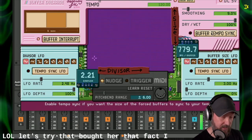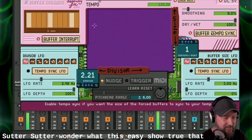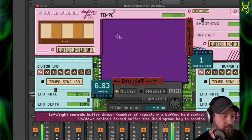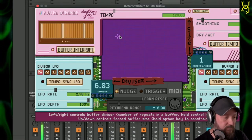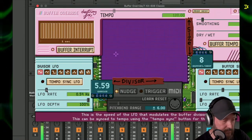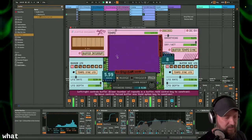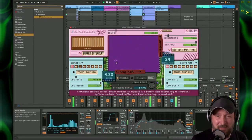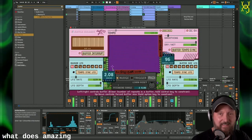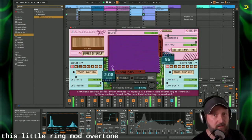Let's try the buffer tempo sync. That's amazing. And that's getting back sort of more how I had it before. I liked how it made this sort of ring mod overtone effect on the bass drum.